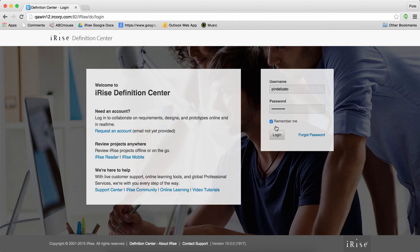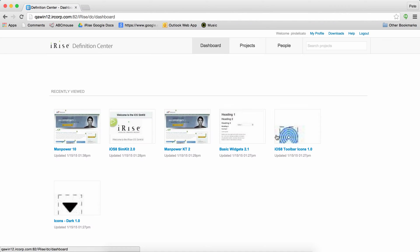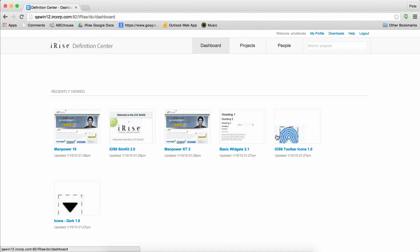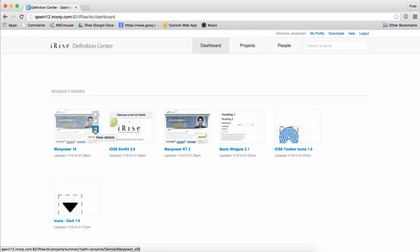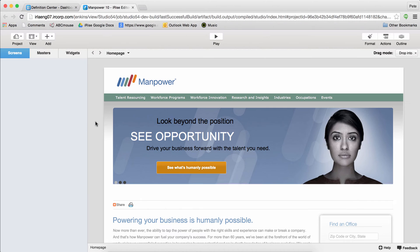I'll go ahead and log in. Here are my projects. Each of these projects contains a prototype, some requirements, and some other stuff. We're going to focus on editing prototypes in the browser. You'll see a pencil icon when you hover over the thumbnail for any project that you have edit access to on the Definition Center. Click on that to launch the editor.